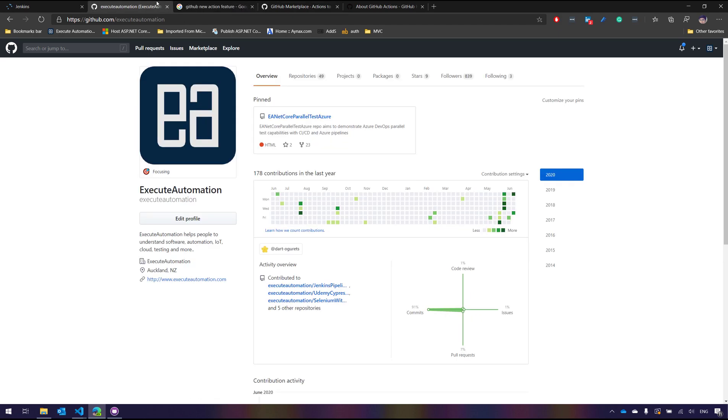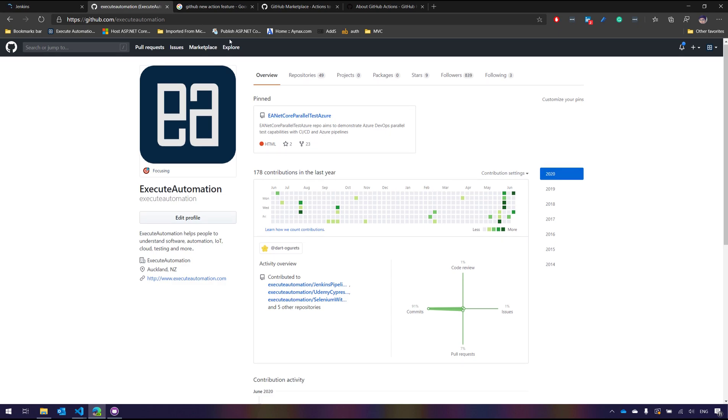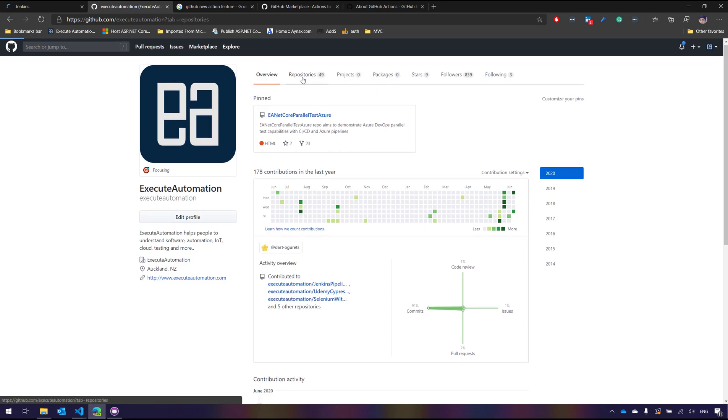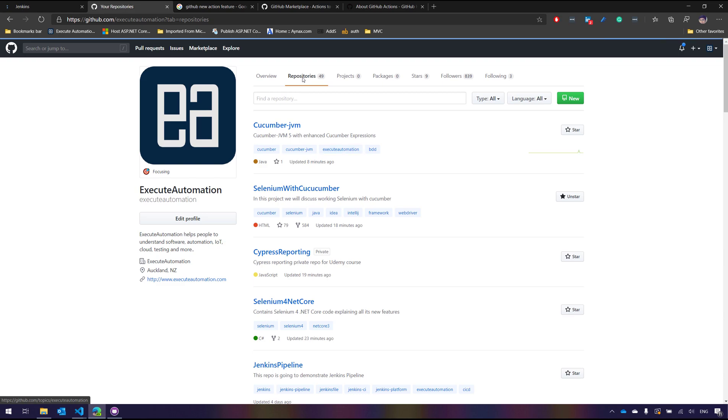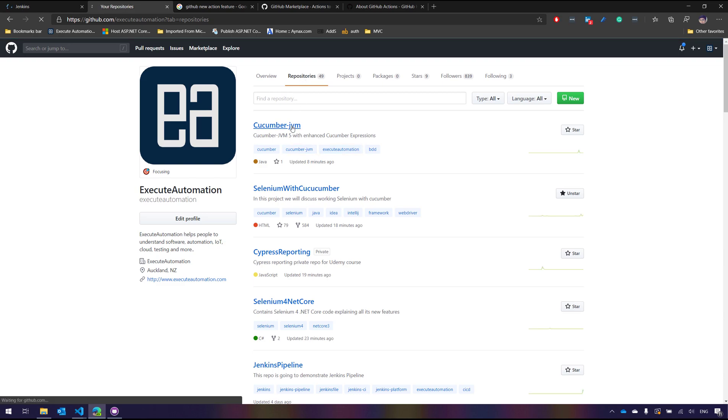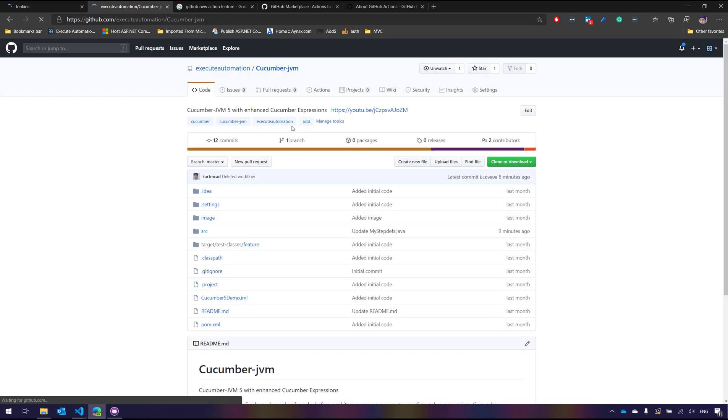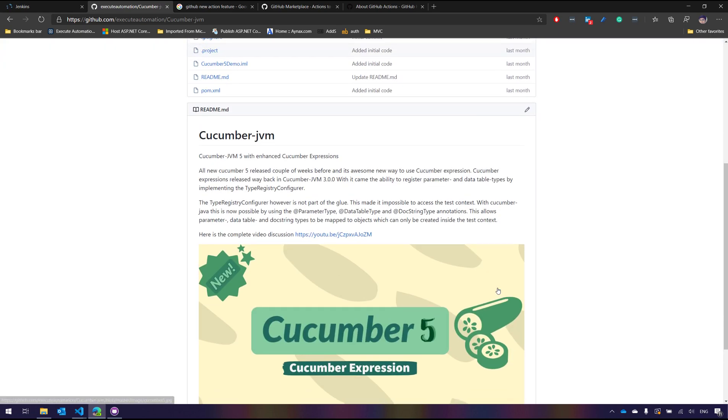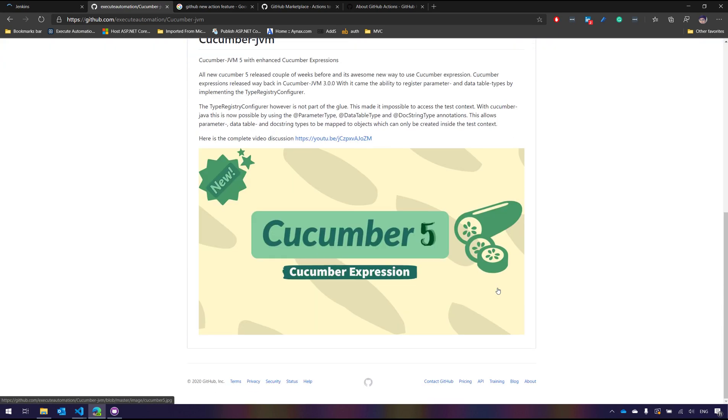The first thing I'm going to do is I'm just going to start working with our repository, any one of the repository, and I'm going to choose the one which has Cucumber JVM in it. This was one thing which I released like last month while talking about the Cucumber 5 features. This repo has got some of the basic Cucumber JVM 3.0 capabilities and the code works fine without any problem.